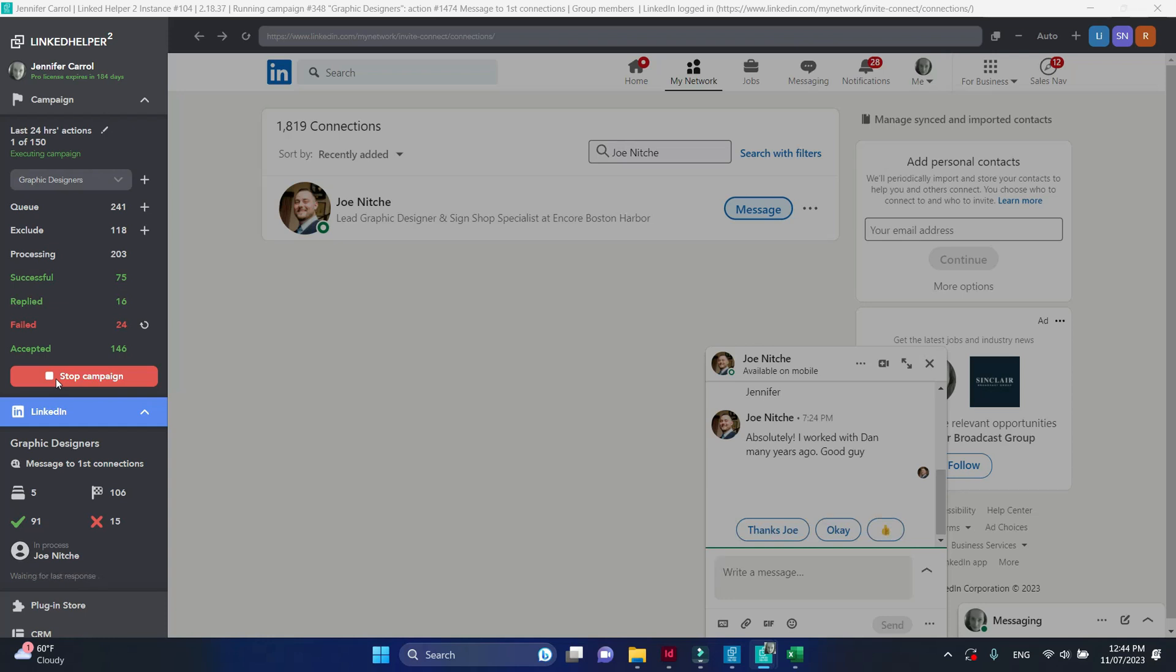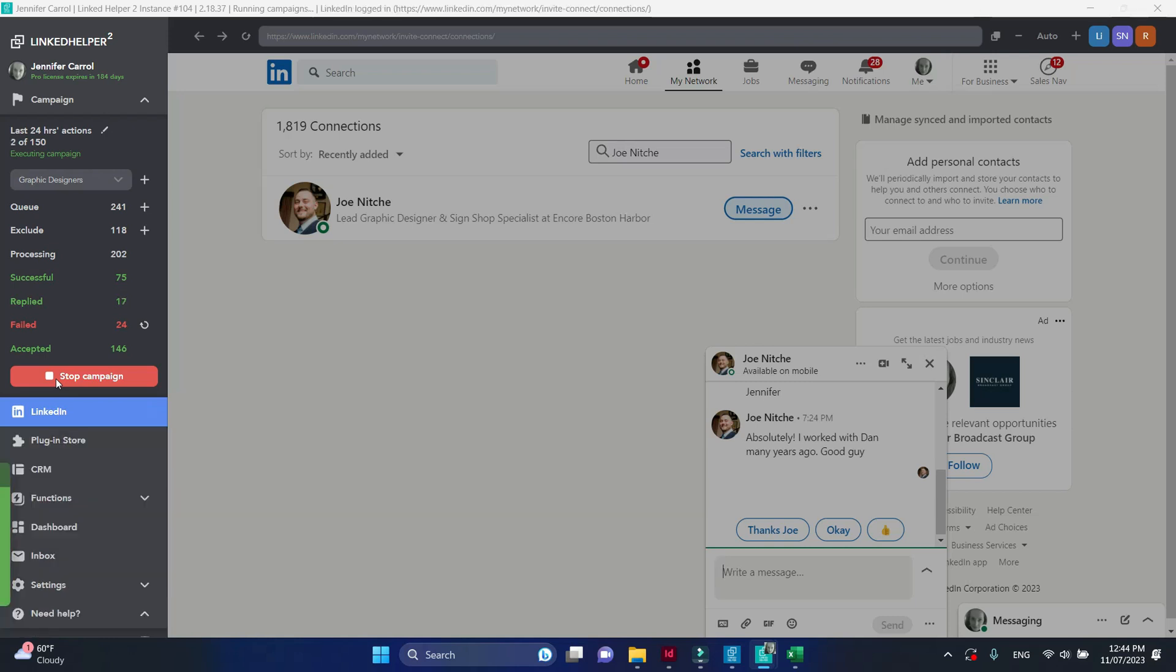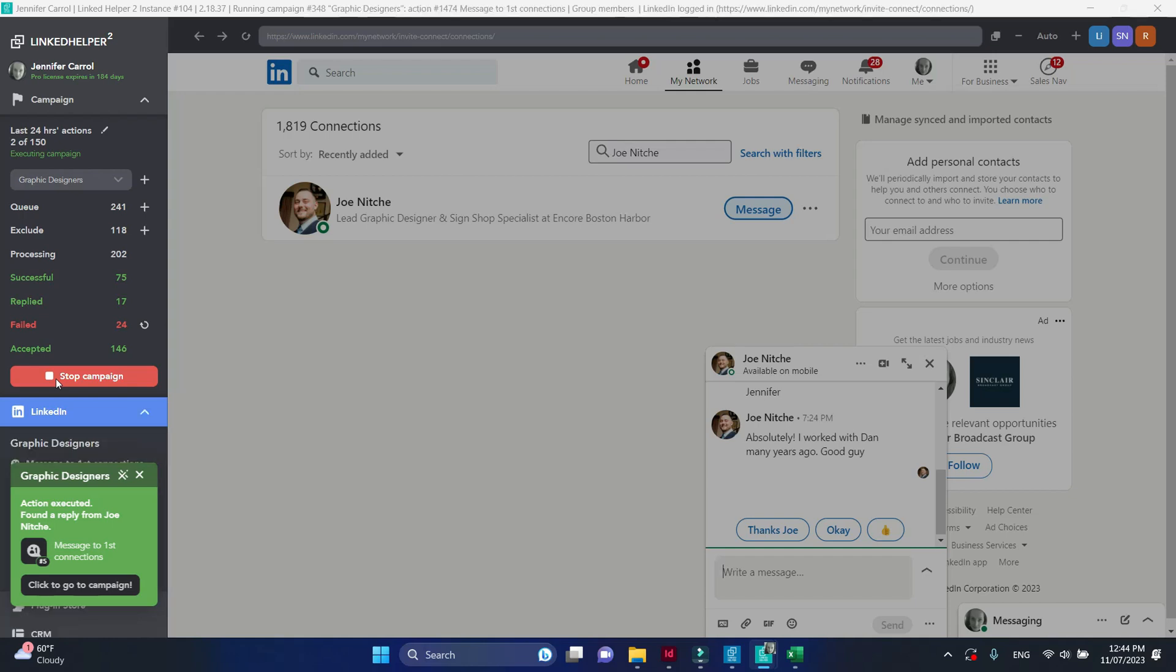LinkedIn, sales navigator or recruiter. If we send invitation to connect via the LinkedIn, the platform for the follow-up message will be restricted to LinkedIn as well.